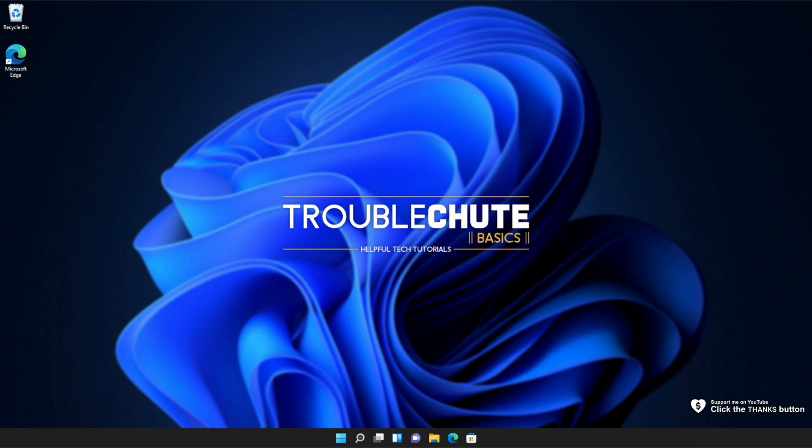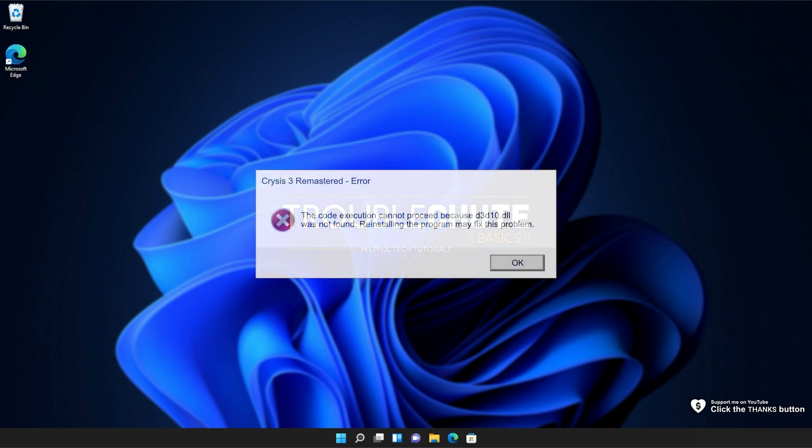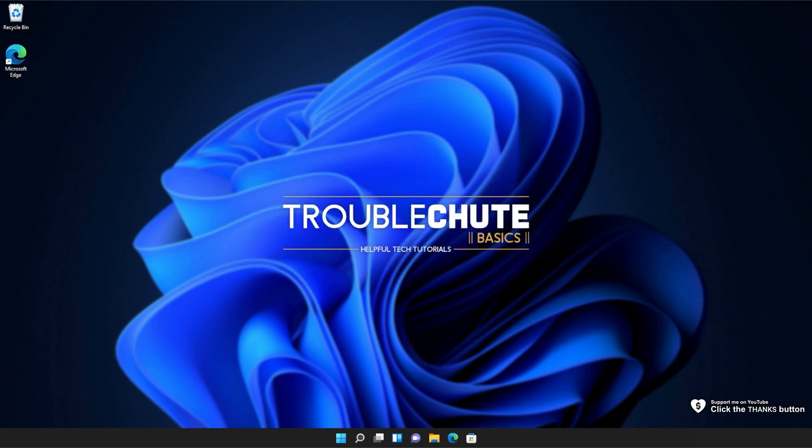In this quick video, I'll be showing you how to fix this DLL error for Crisis 3 Remastered. Yes, I'm on Windows 11 here, but this fix will work for Windows 10 as well.